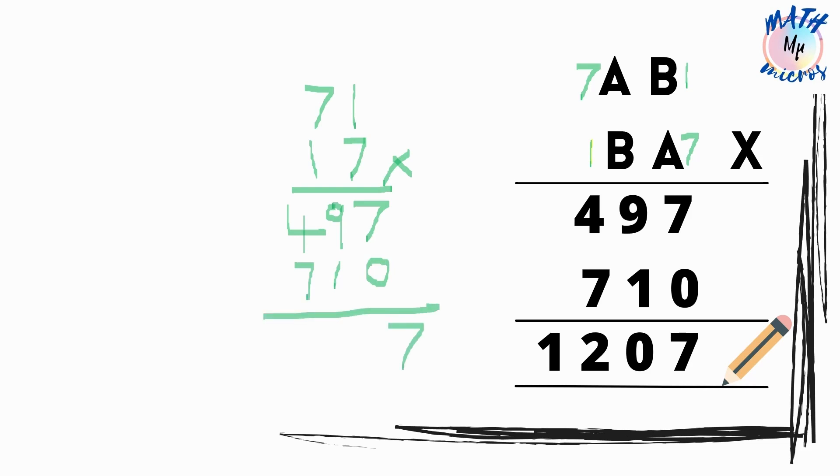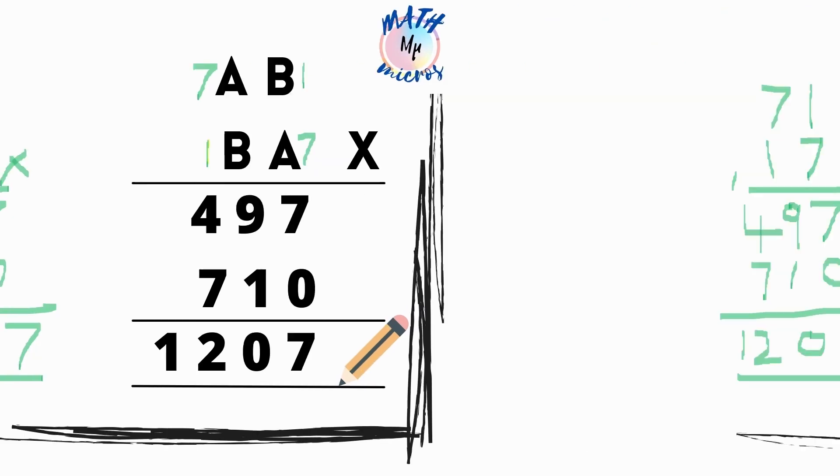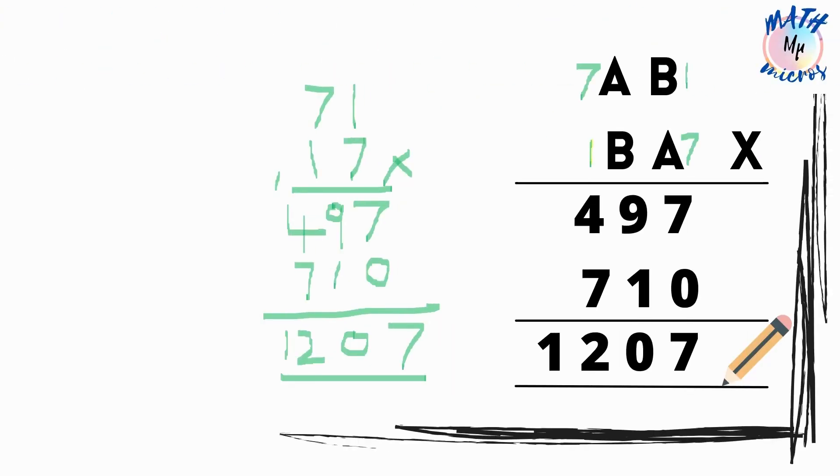And then by adding these together I get 1 carry over and 7 plus 4 is 11 and 11 and 1 is 12. So I get 1207. Simple, isn't it?